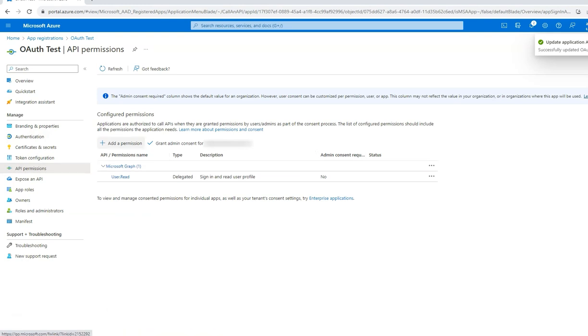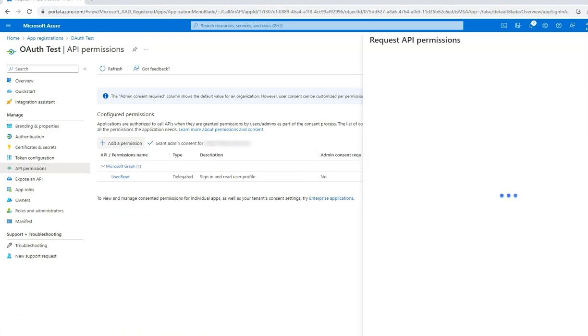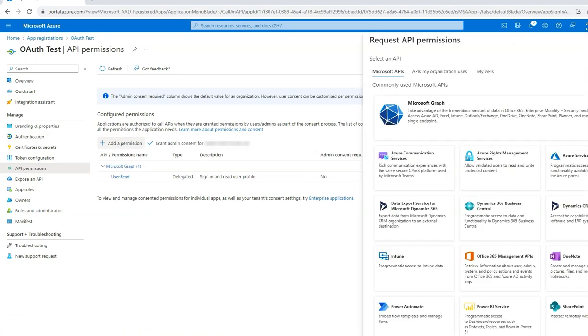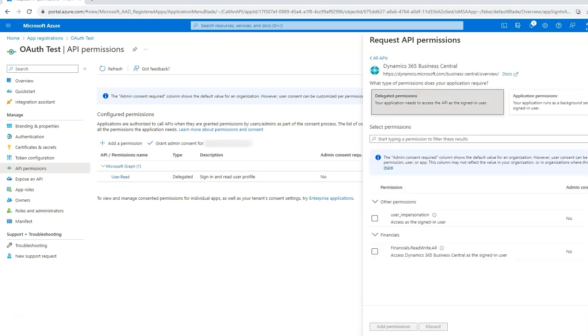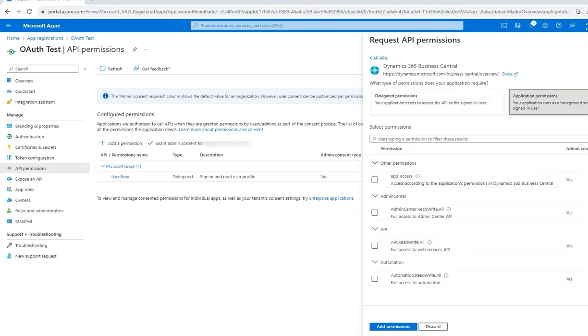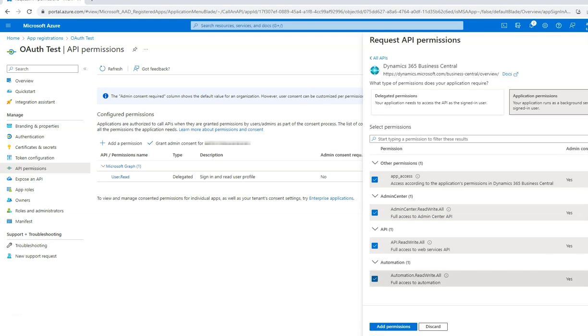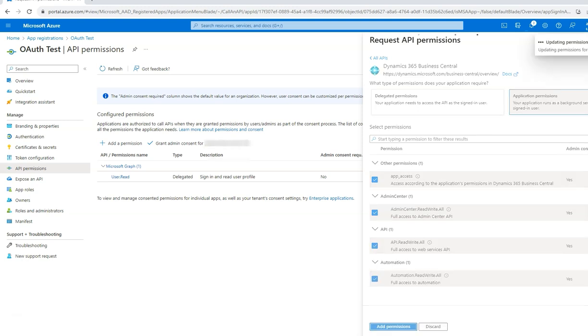Click on add a permission. Choose the Dynamics 365 Business Central option. Here we will grant delegated permissions as well as application permissions. Once selected, click on add permissions.